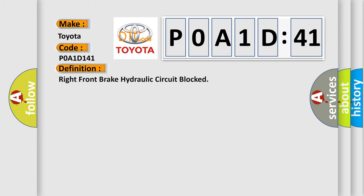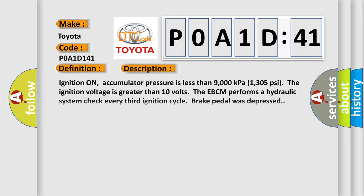The basic definition is right front brake hydraulic circuit blocked. And now this is a short description of this DTC code.